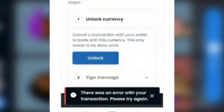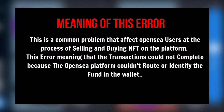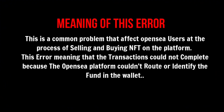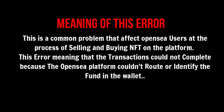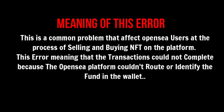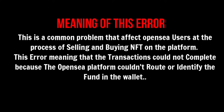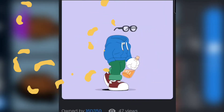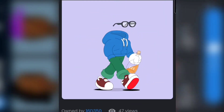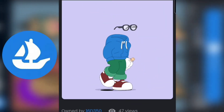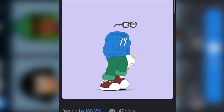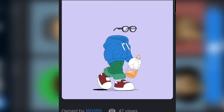So firstly, let's talk about what this error means. This Unlocked Currency Transaction Error is a common problem that affects OpenSea users in the process of selling or buying NFT on the platform. This error means that the transaction could not be completed because the OpenSea platform could not route or identify the funds in the wallet — a mix-up between the OpenSea platform and the wallet failing to synchronize for the transaction to be successful.